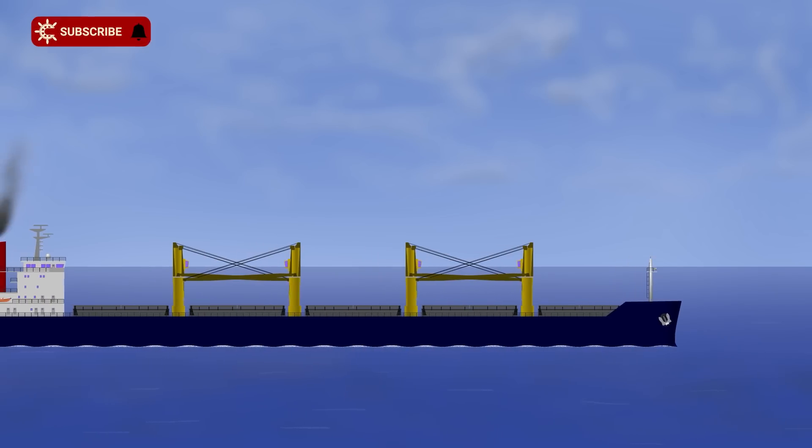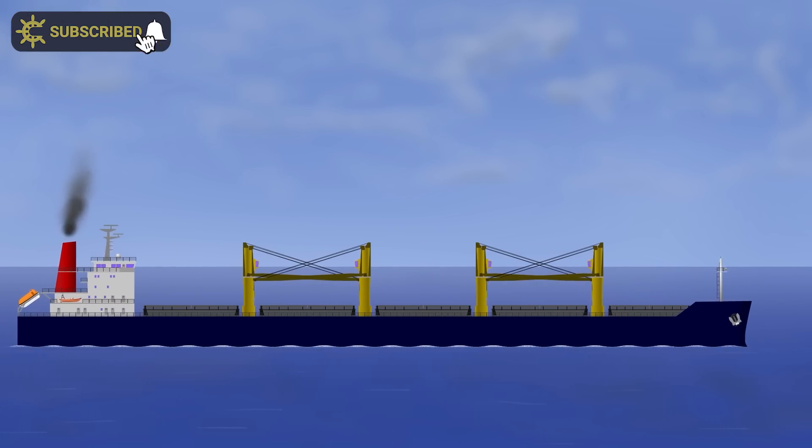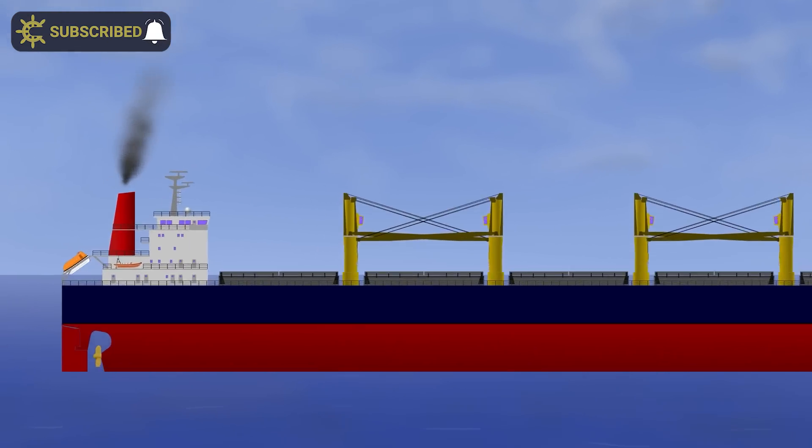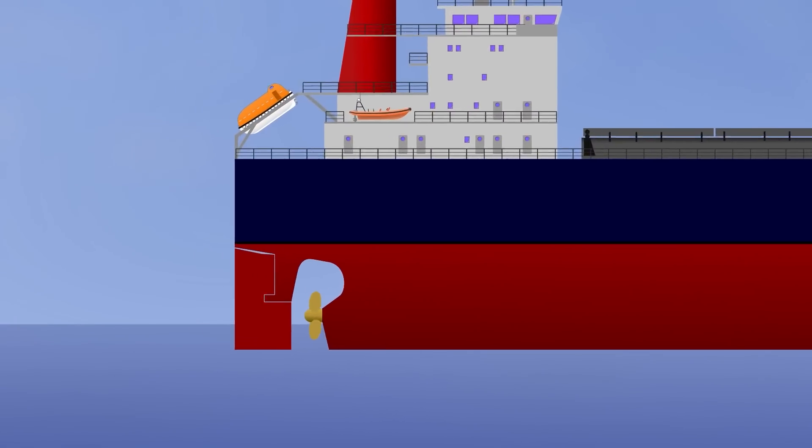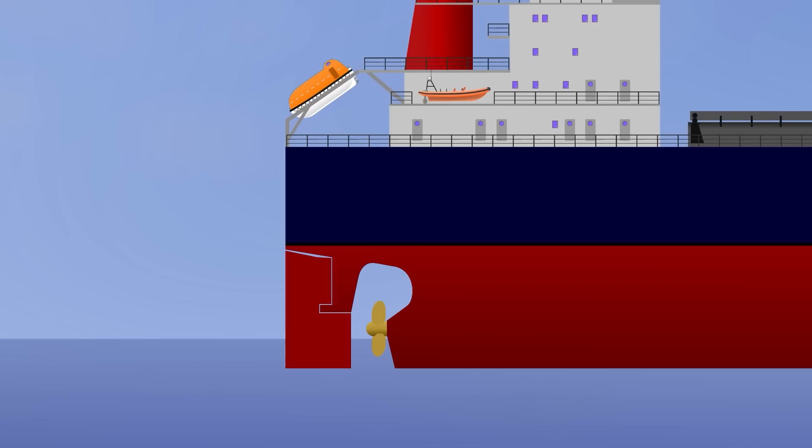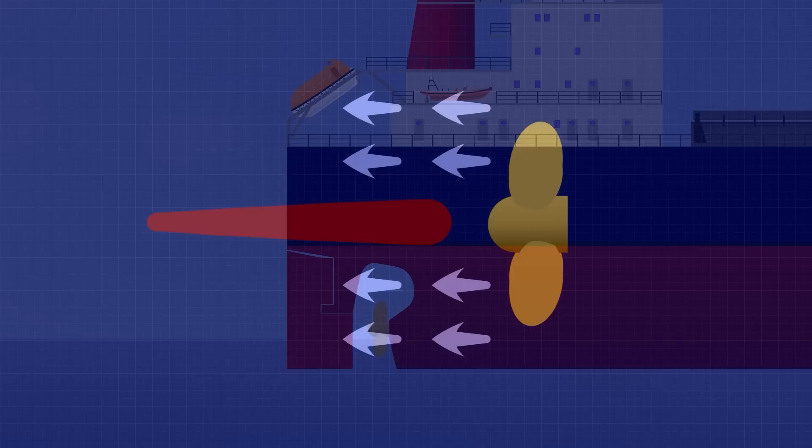When we talk about conventional ships, we basically just mean a bog-standard ship with a single fixed-pitch right-handed propeller and a single rudder that can turn 35 degrees to port or starboard.